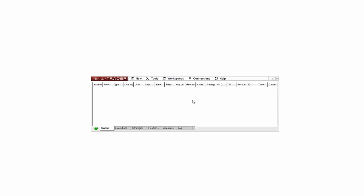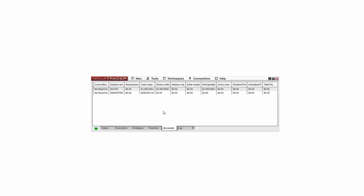To make changes to the simulated trading account in NinjaTrader, we'll need to access the Accounts tab at the bottom of the control center. Once the Accounts tab is active, right click on the Sim 101 account and then select Edit Account.